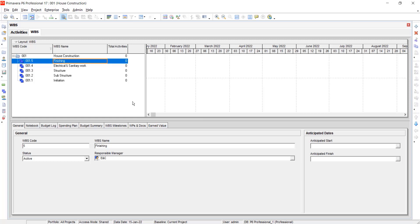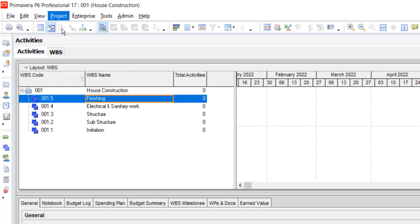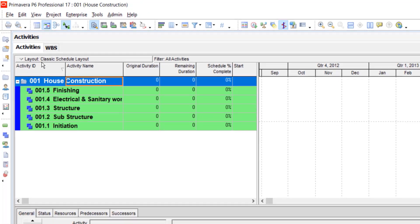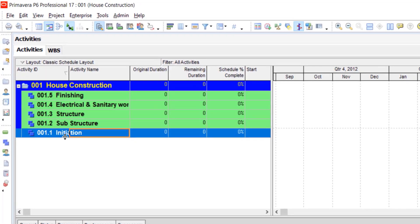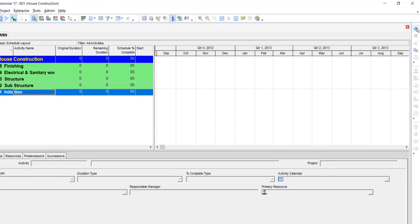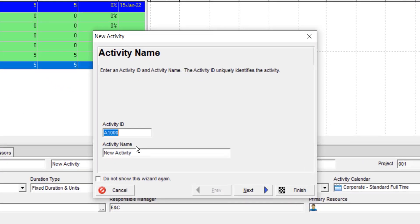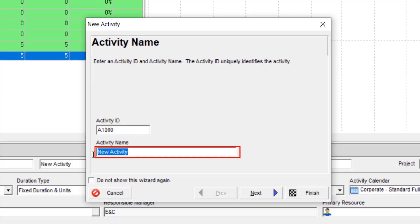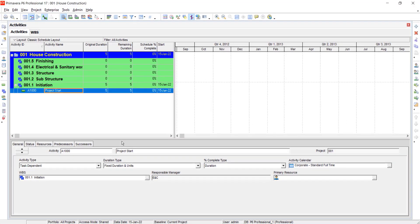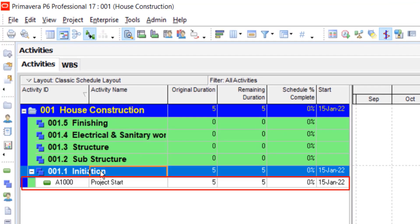For this purpose, go to activities. If it is not displayed, go to project, select activities, and the activities will be displayed. So for each WBS, assign activities. For example, for initiation, want to assign an activity, that is project start. So click on the initiation WBS and click on add. Now do not disturb the activity ID. Just change the activity name as project start. And then click on finish. Now the activity for initiation has been assigned.